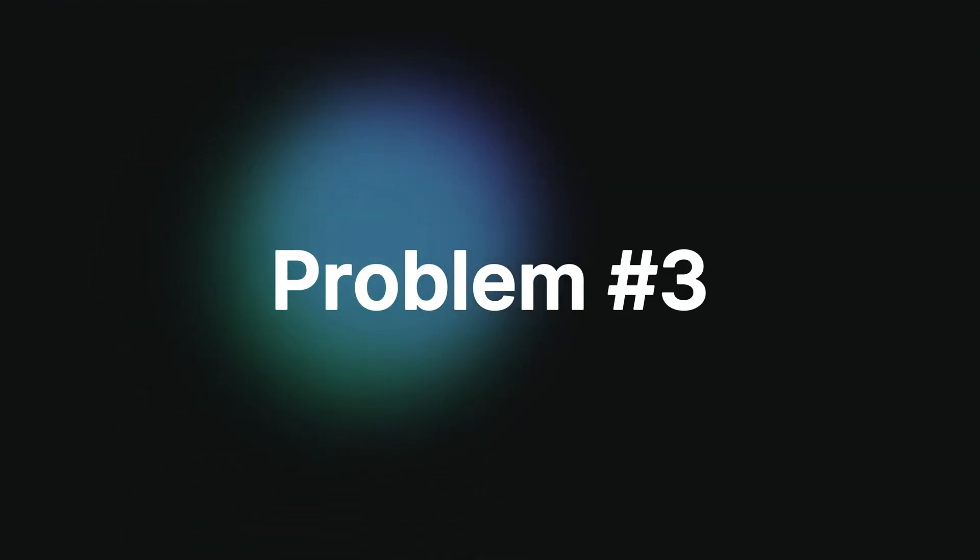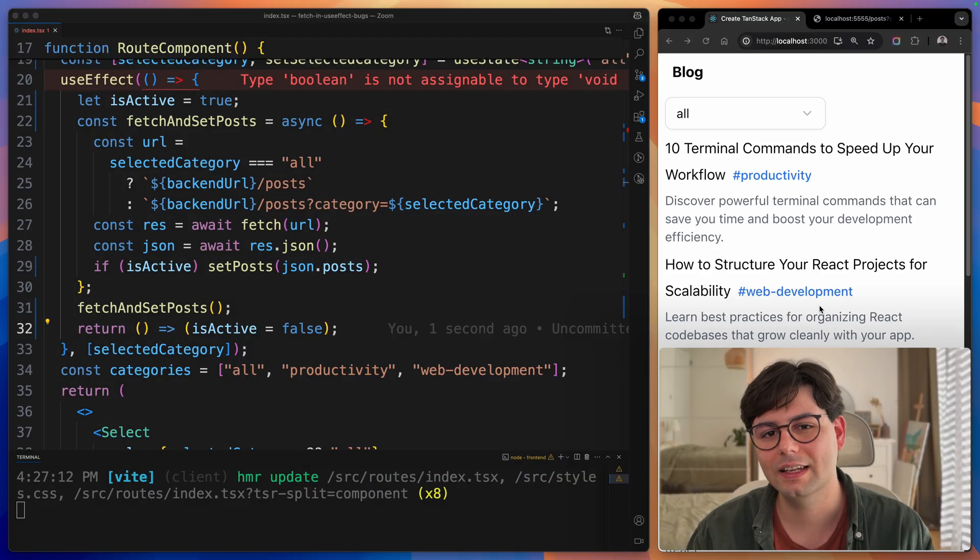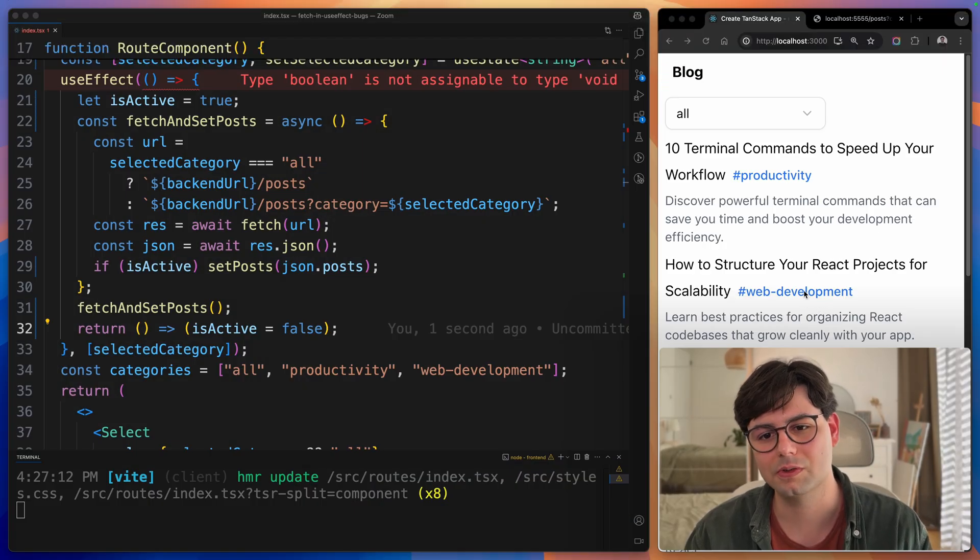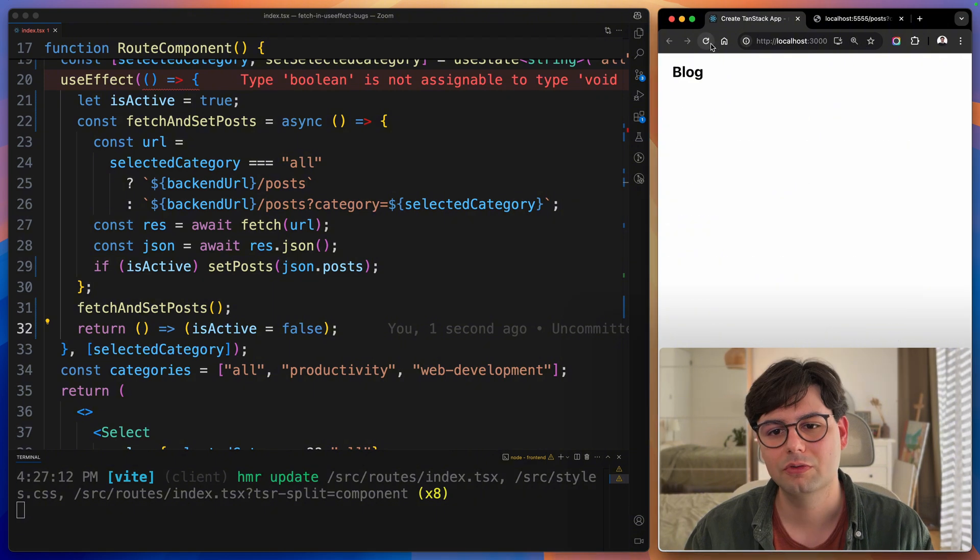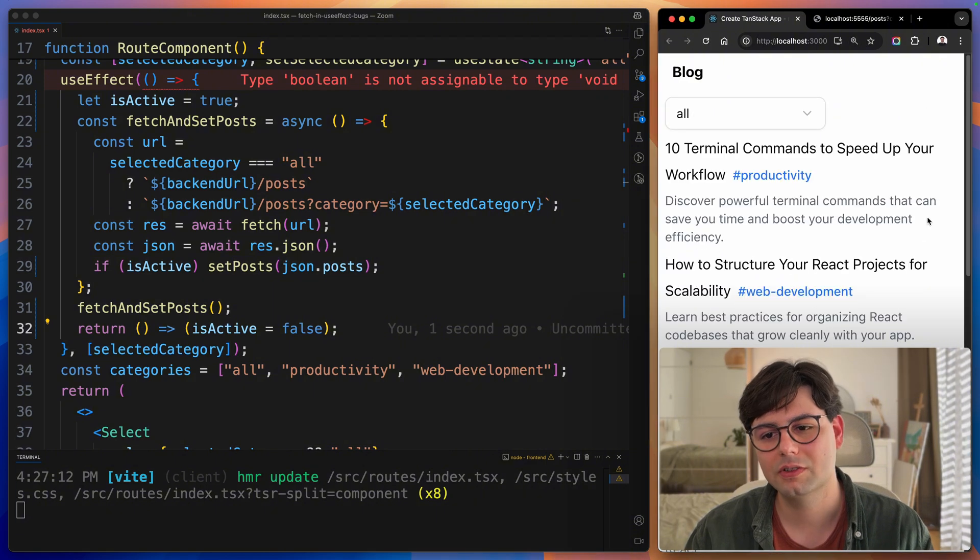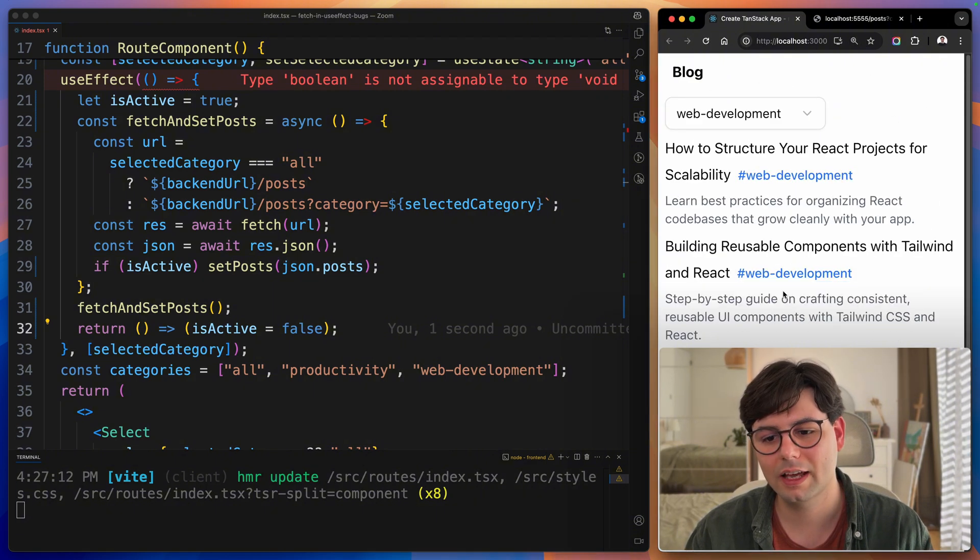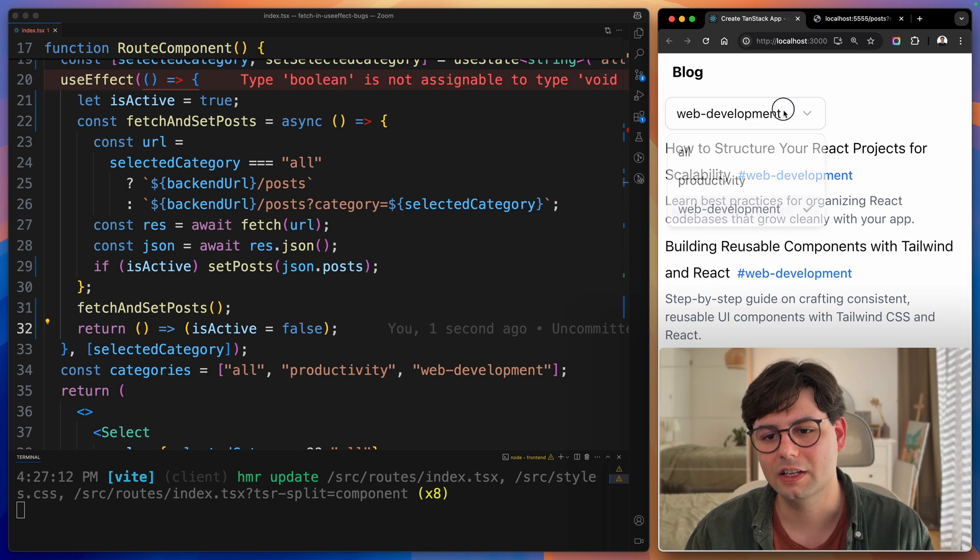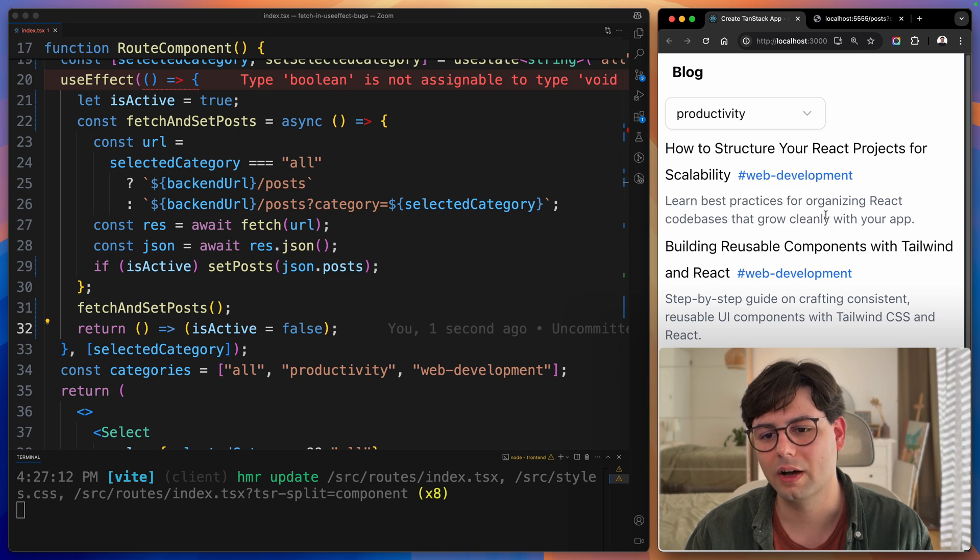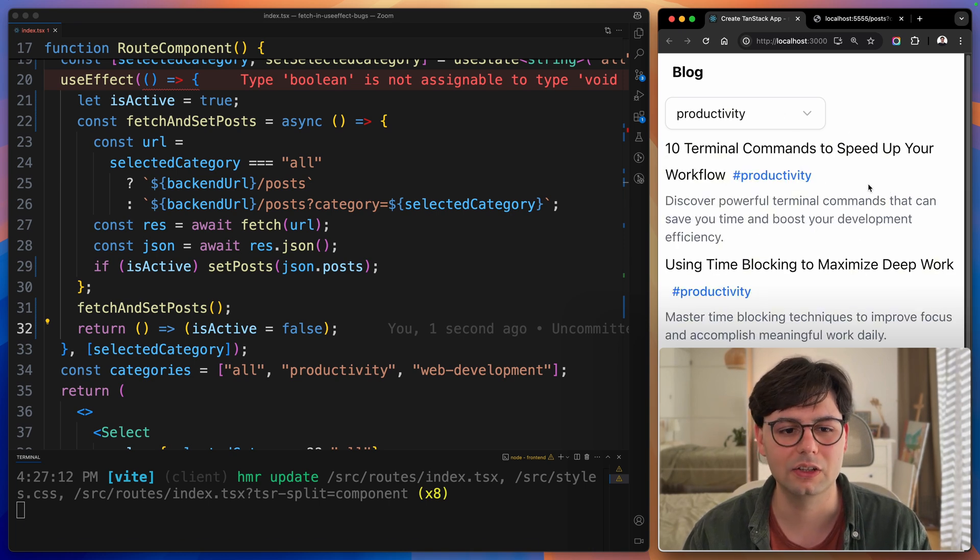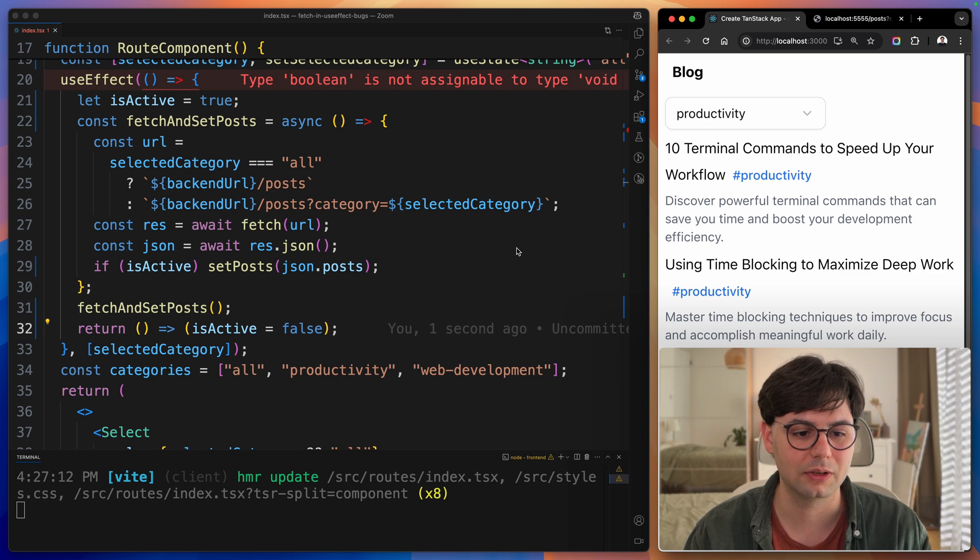The third problem that is happening here is that we don't have any loading or error states to show to the user. When you first load the page, you just have an empty screen. When you select a different category, it just takes a while to show up and it's not clear that it's actually loading in the background.